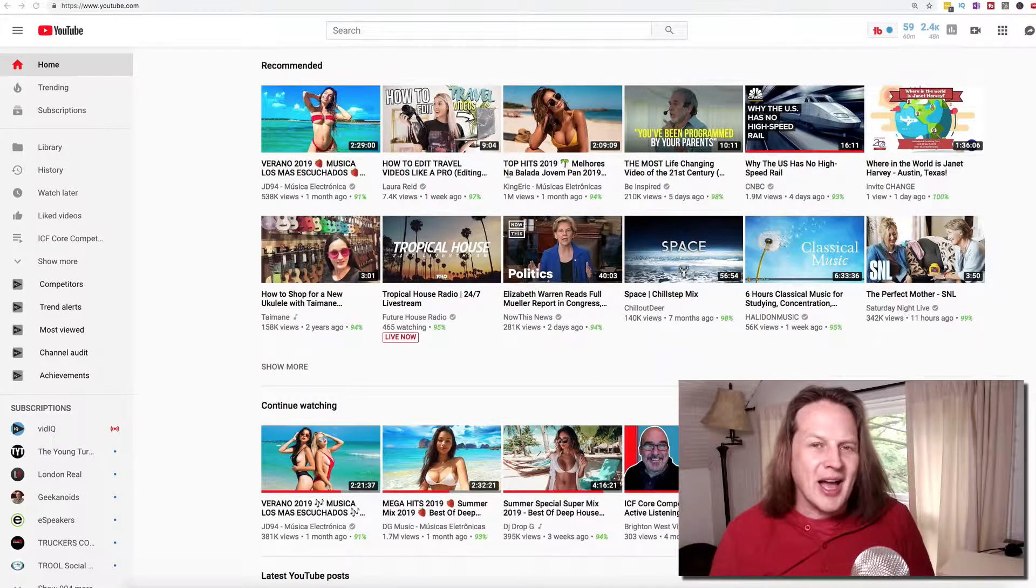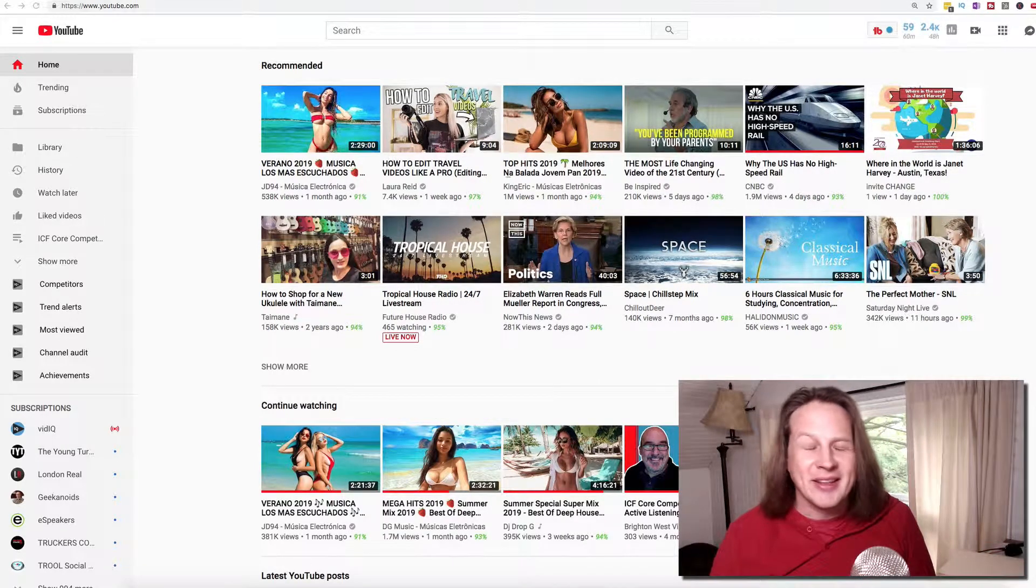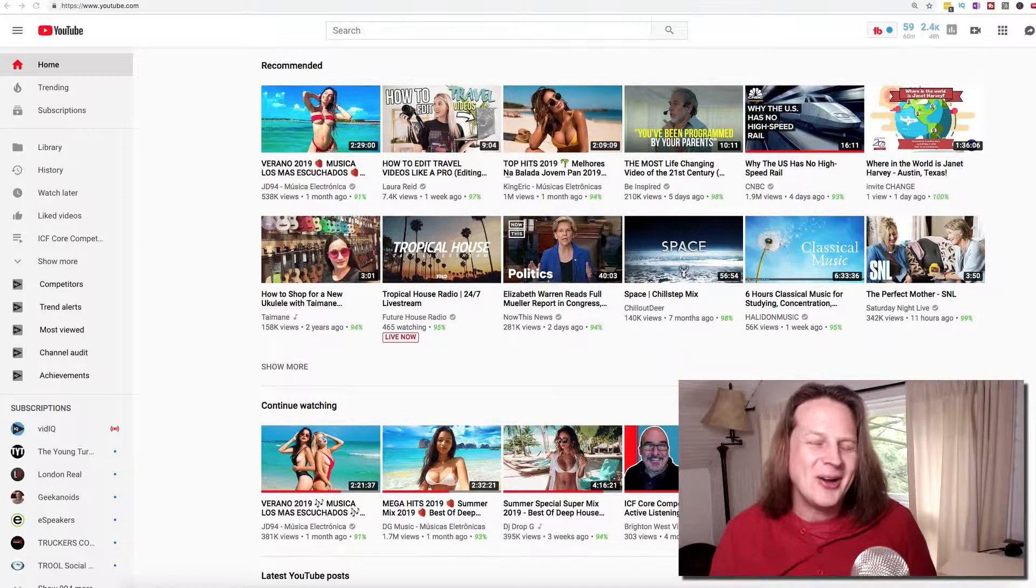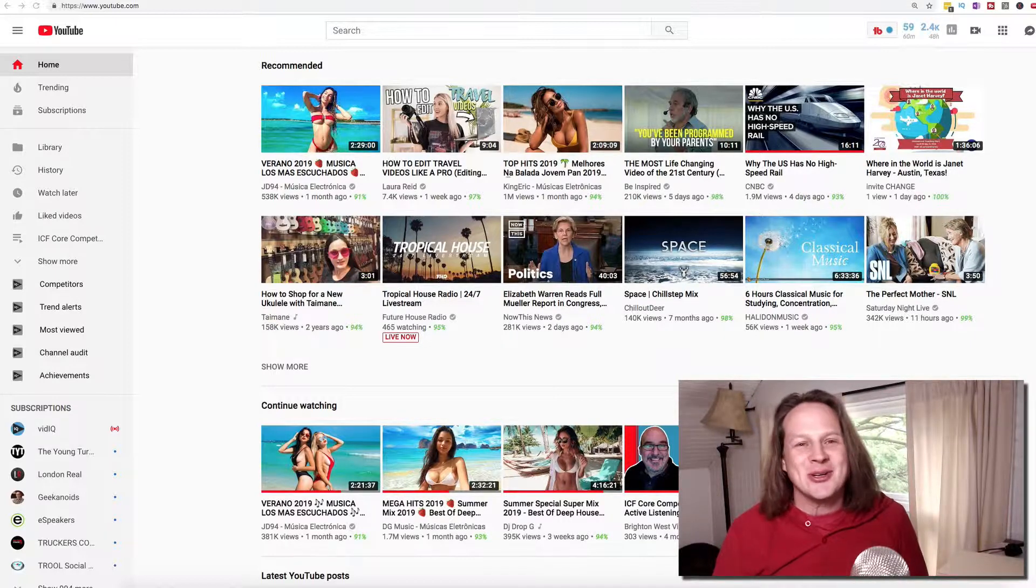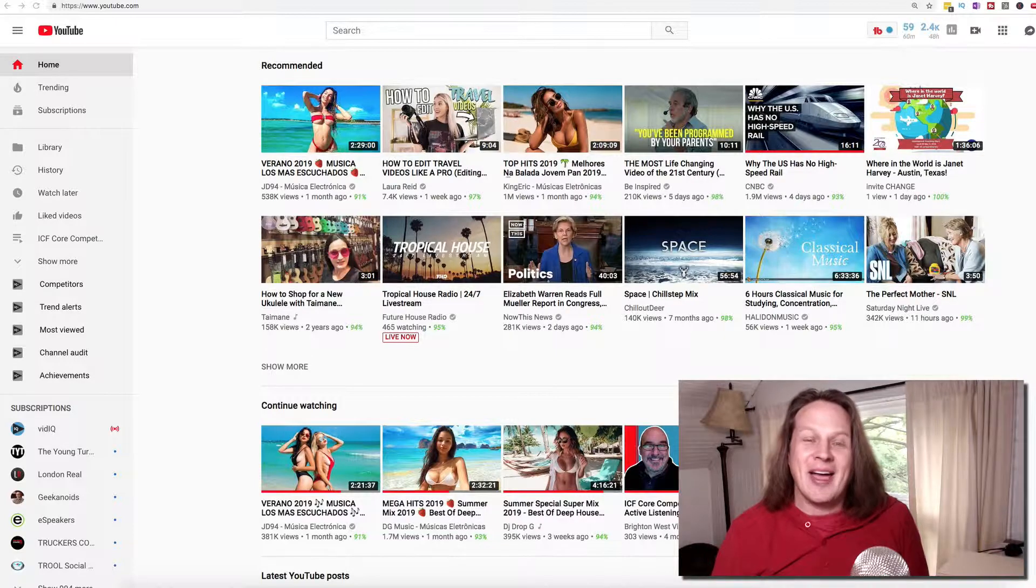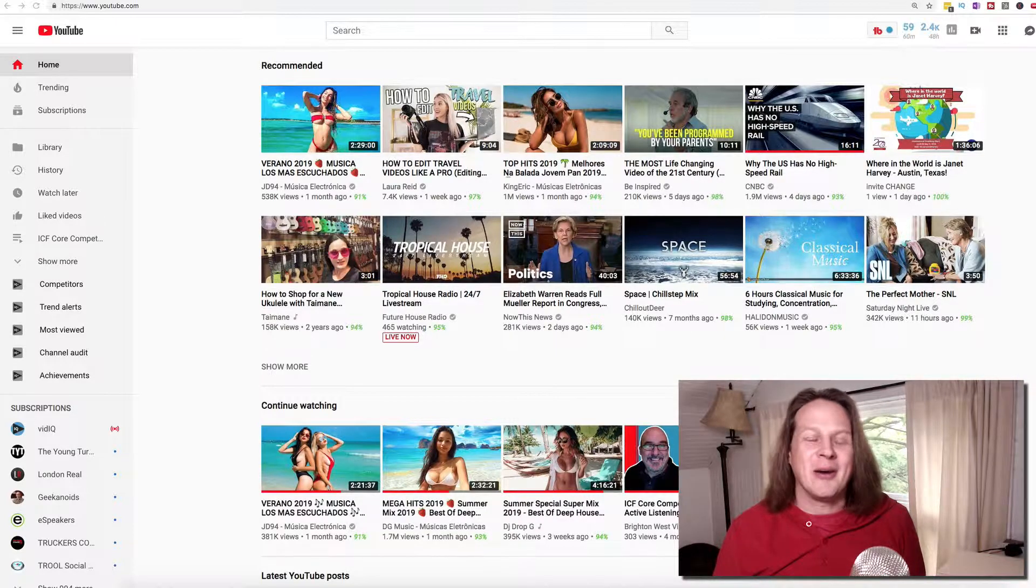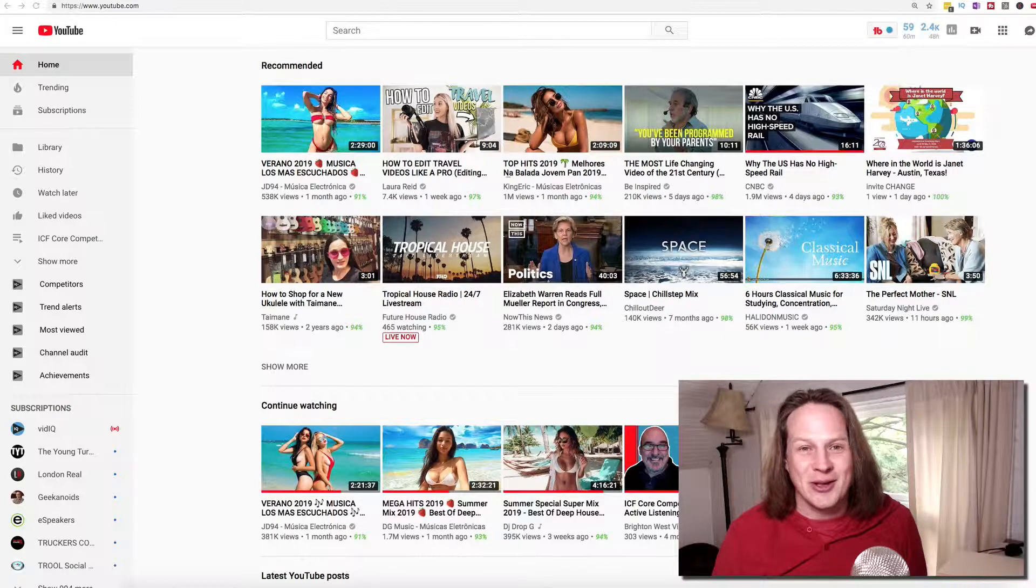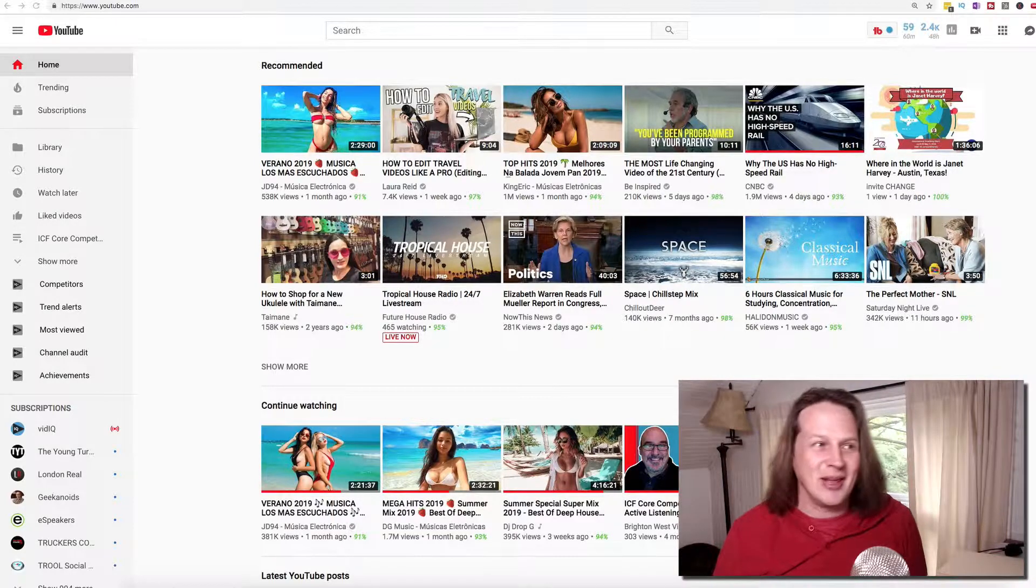When you go to youtube.com, are you seeing videos recommended that maybe aren't the videos that you want to see there? For me, when I'm doing a presentation or something, I go to my YouTube page, usually recommended are a bunch of maybe inappropriate looking thumbnails for videos. It's because of the music that I listen to.